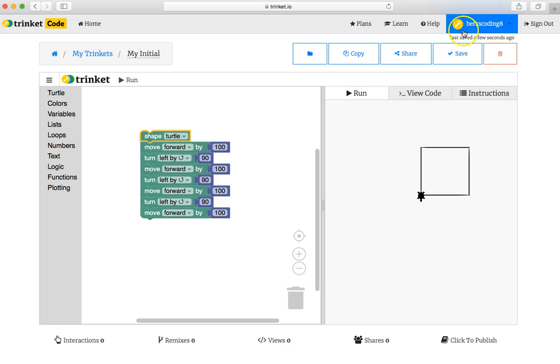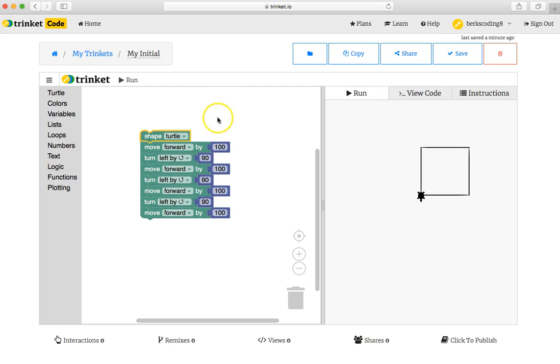That web page address right here is the way to access this project. Even if I don't know the password for your account, I can still view somebody else's trinkets. The website trinket.io allows other people to see other people's projects in that way.